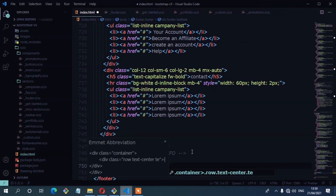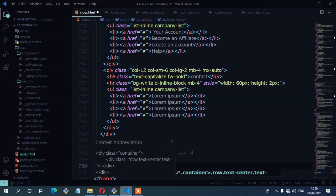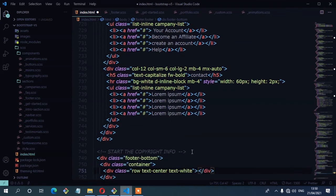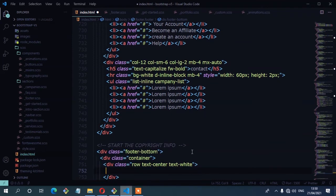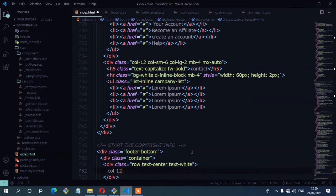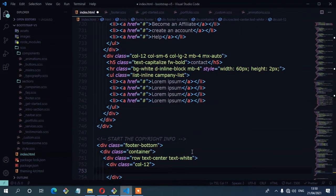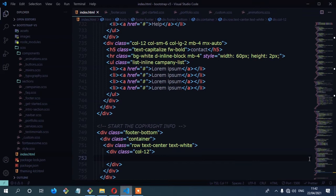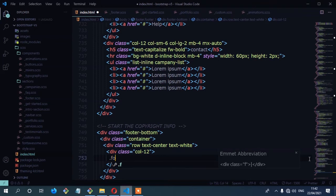And a class of text-white. Inside that row, we need a column, so I'm going to use col-12. Then inside the column, I'm going to create another container for the copyright content. So we have footer-bottom.